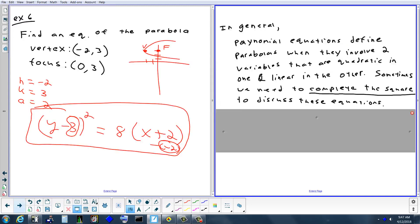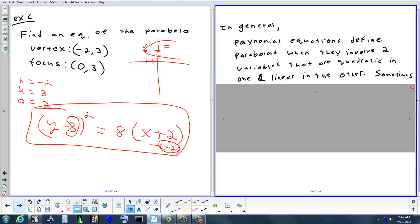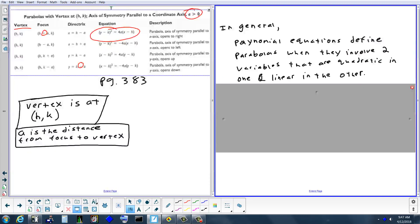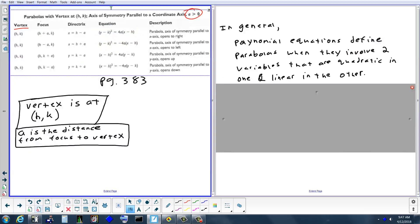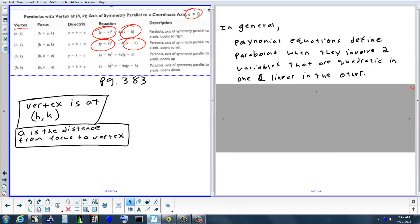In general, parabolic equations always have one variable that's squared (quadratic) and one variable that's linear. Looking at the chart: the top two rows have y² with just an x term; the bottom two rows have x² with just a y term. When both x² and y² appear, you're looking at a different conic — an ellipse or hyperbola.